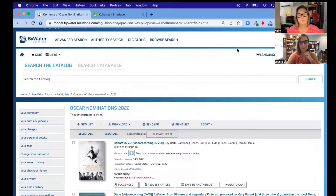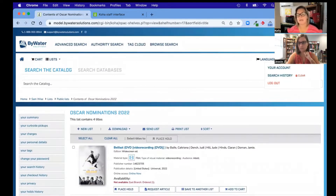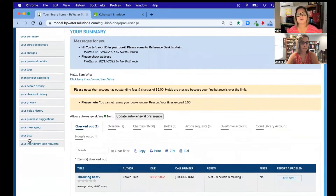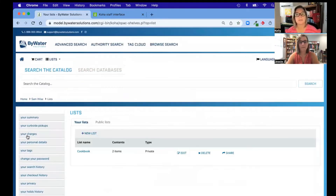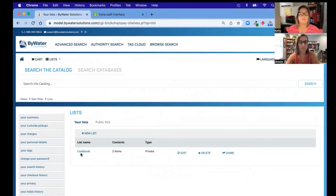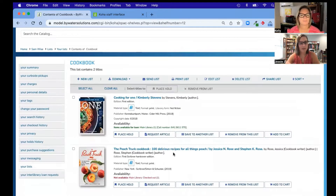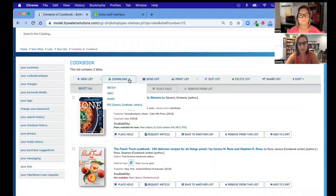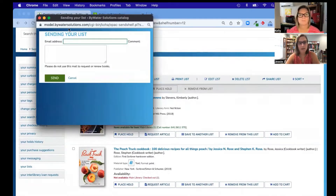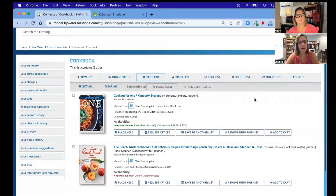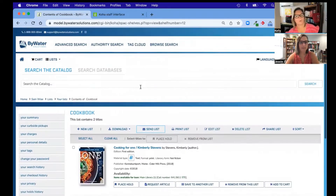From a list, patrons can send it, download it, add their own holds to it, and they can actually see in the results when something's linked to a list and then find others. You can download, email it off, and of course you can print it or make edits — just a really great way to come in and view that information within the system.